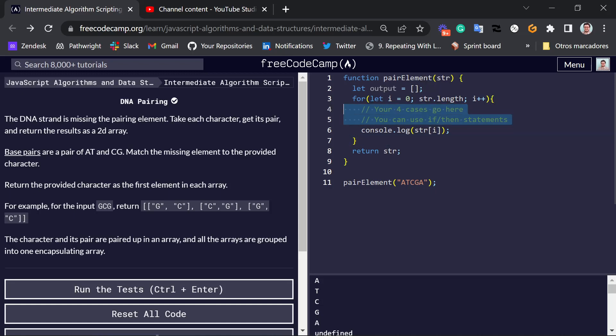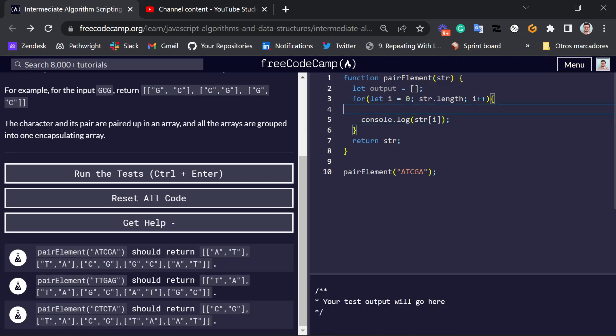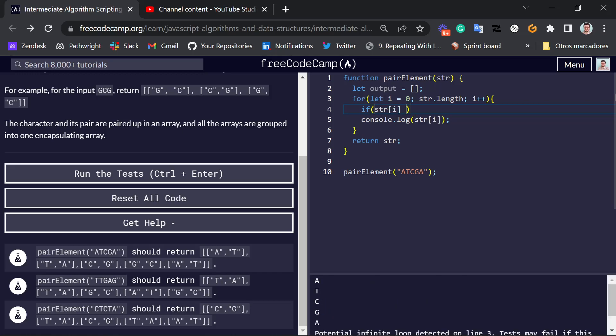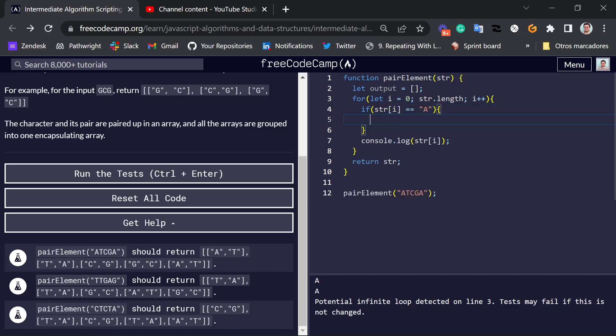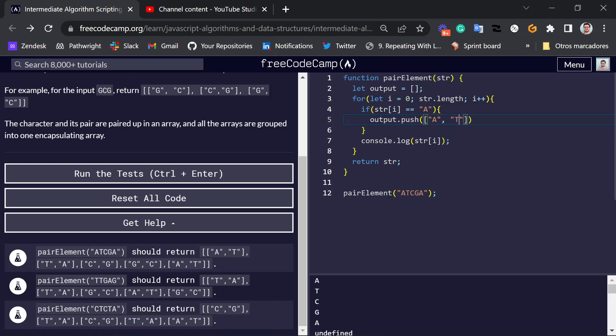So the way you can push each substring case here is by just using if. So if the letter is letter A, you want to push into output the subarray A, T. Just like we have here, the first letter is A, so we want an AT there.